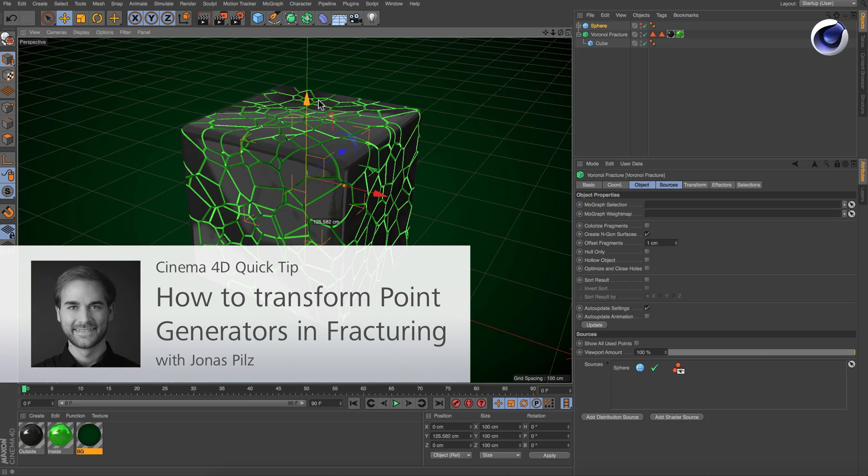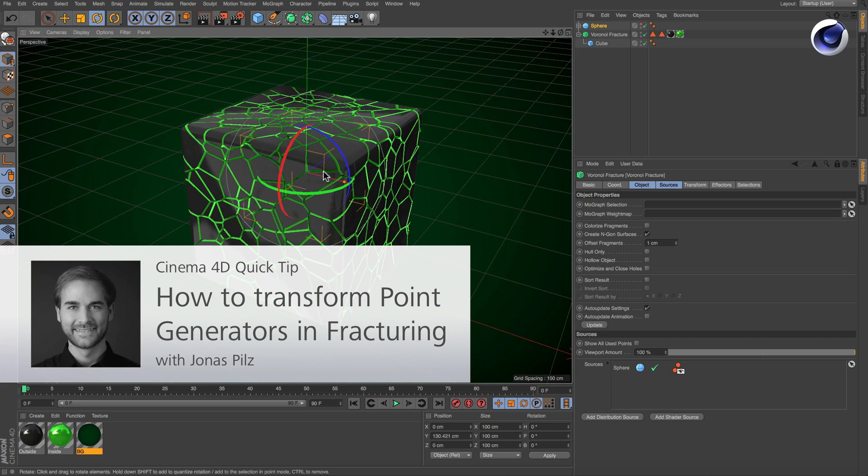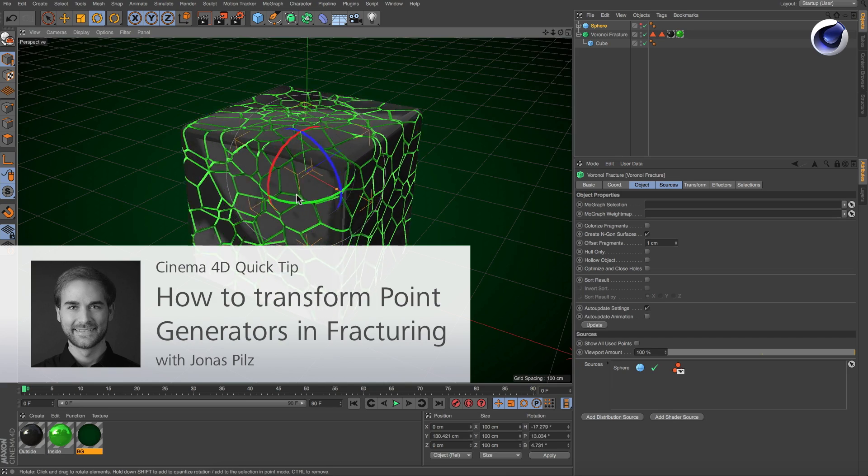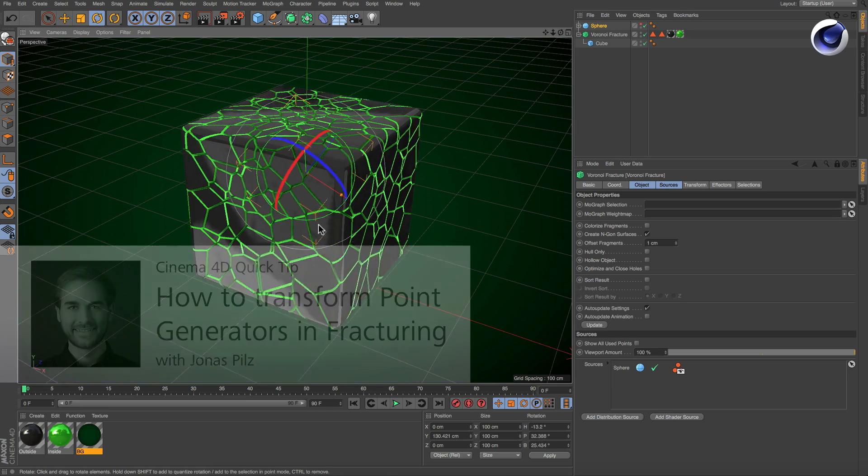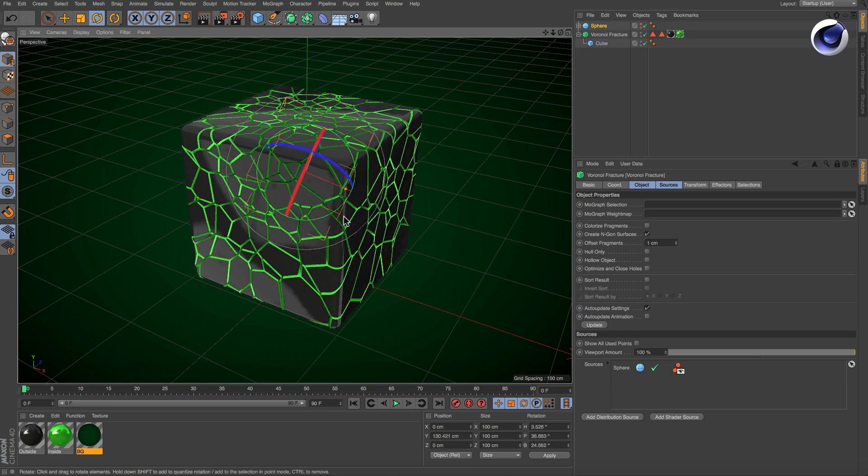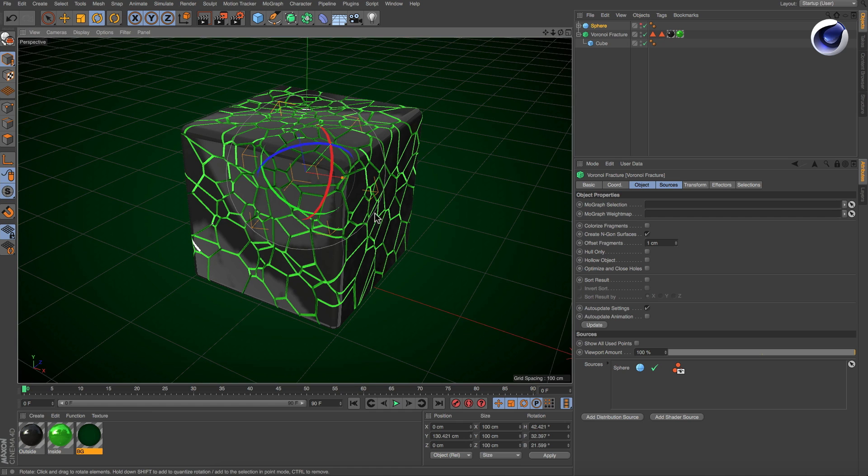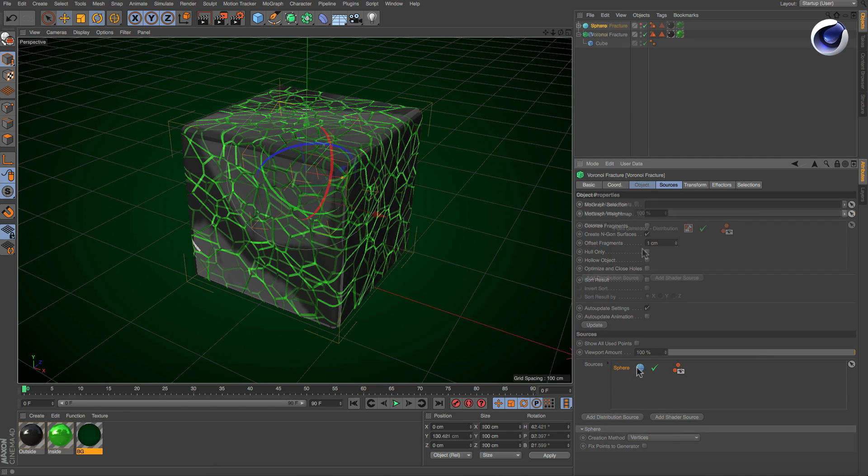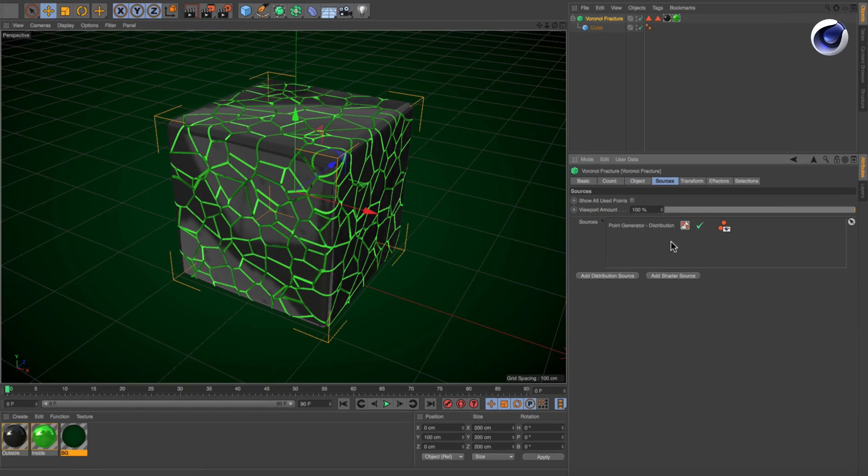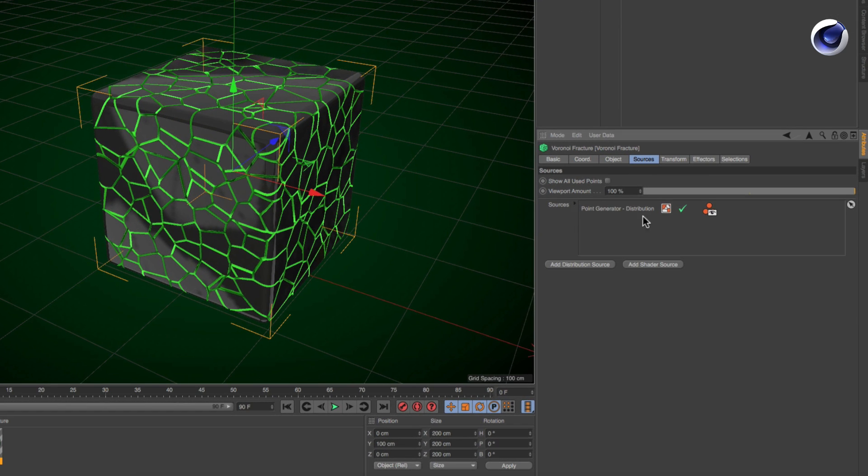Hello and welcome to the Cinema4D Quick Tips. It's very easy to transform fracture sources when using objects as sources. But how can a point generator be transformed?